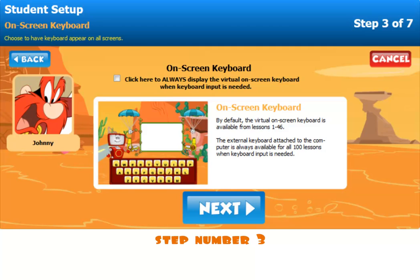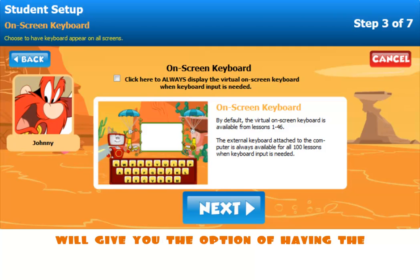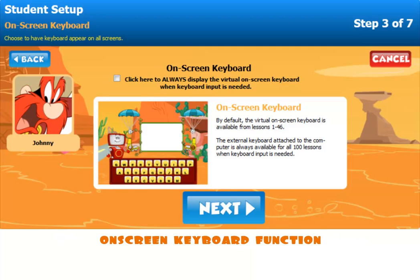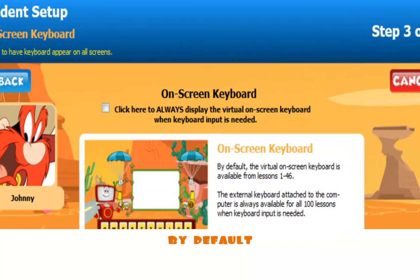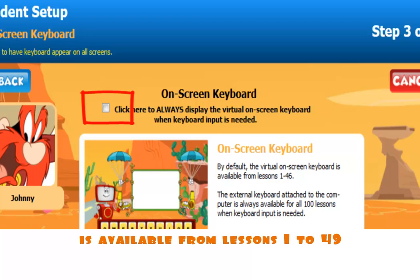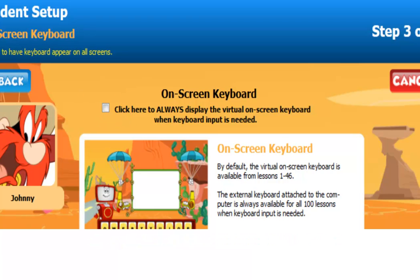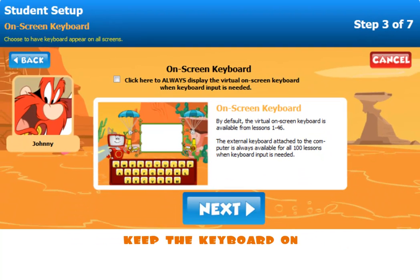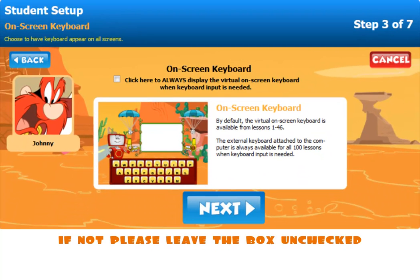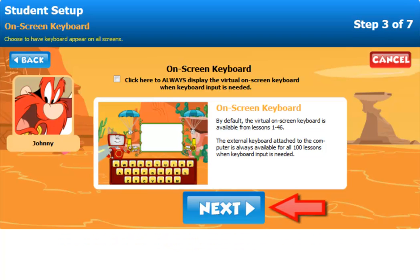Step number three will give you the option of having the on-screen keyboard function either on or off during the student's lesson. By default, the virtual on-screen keyboard is available from lessons one through forty-nine. Check the box if you would like to keep the keyboard on. If not, please leave the box unchecked and click Next.